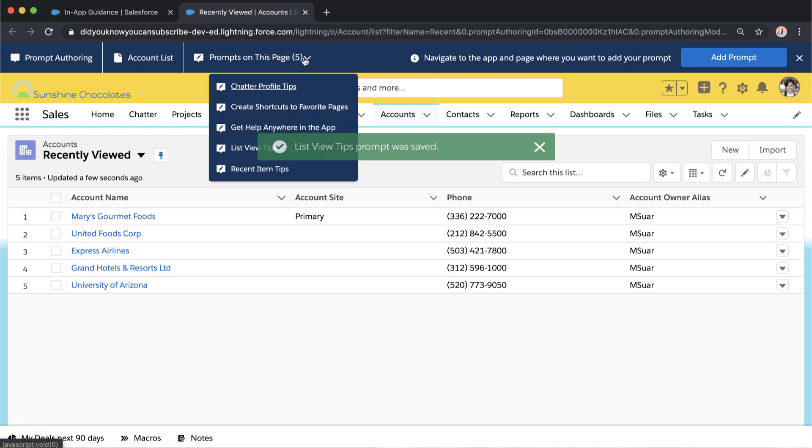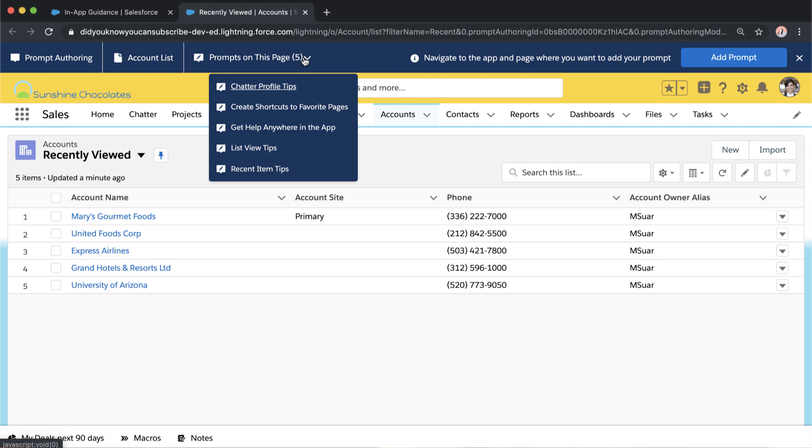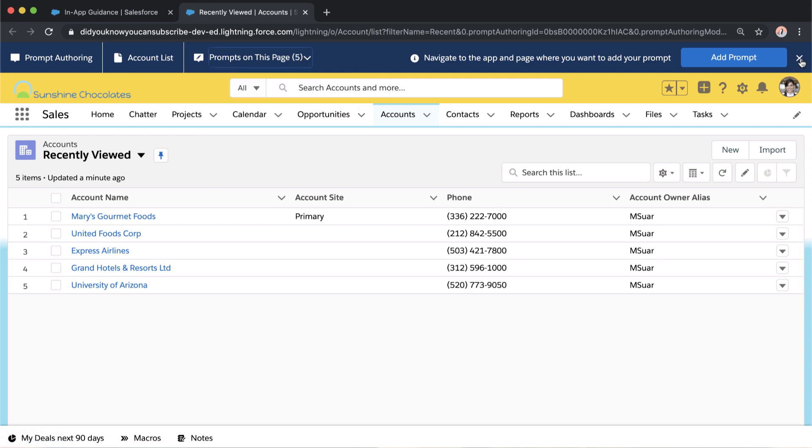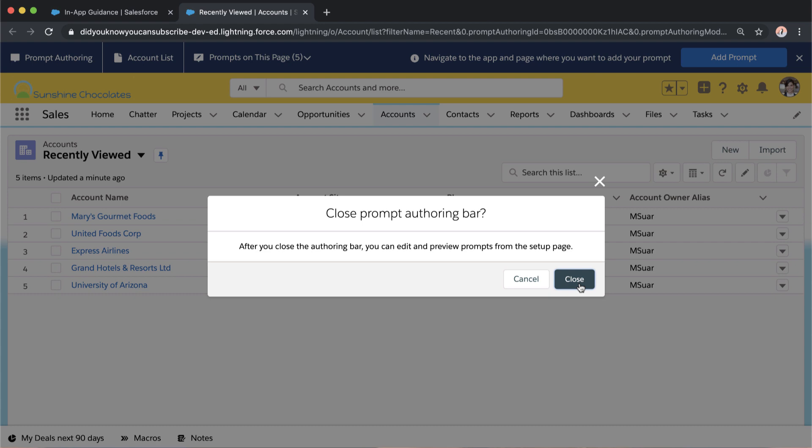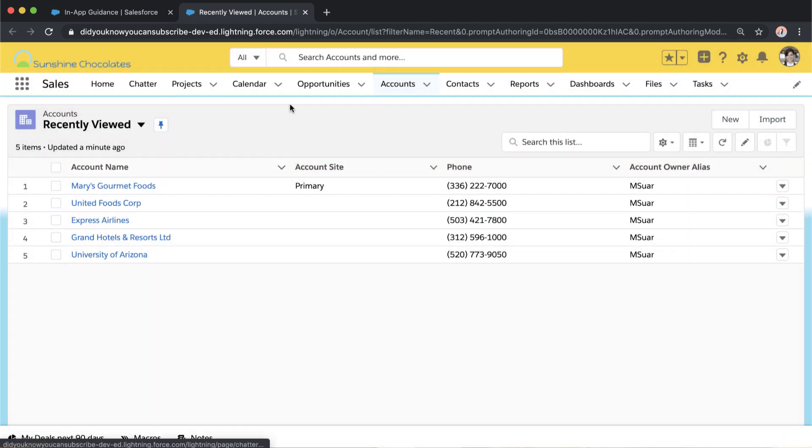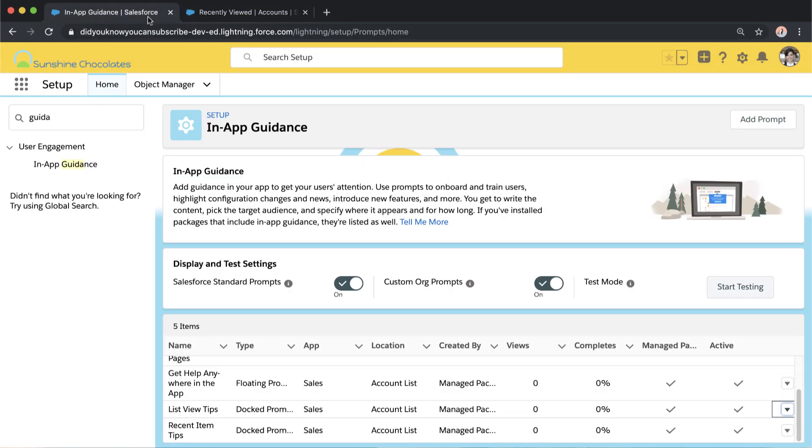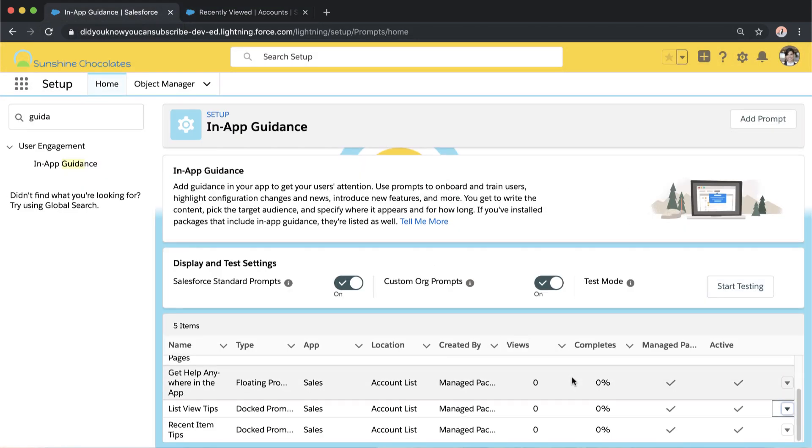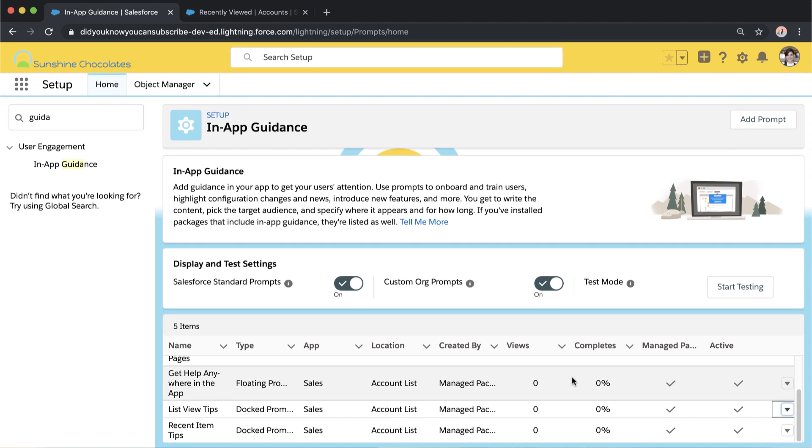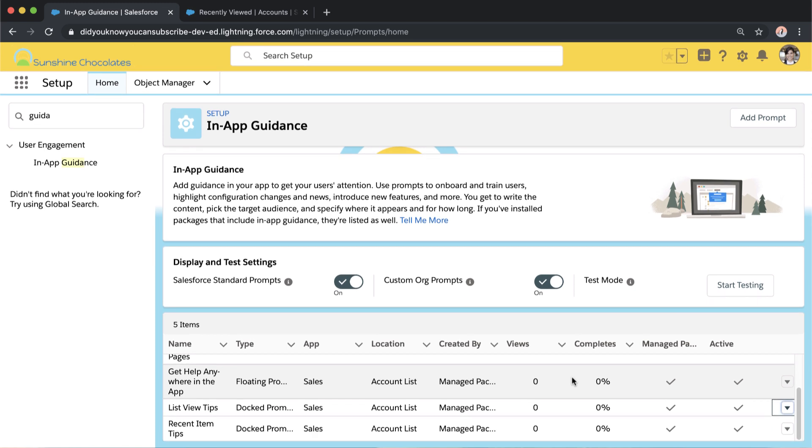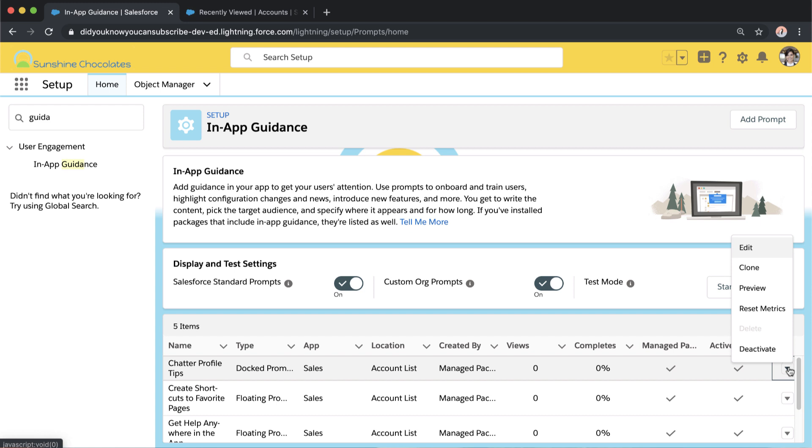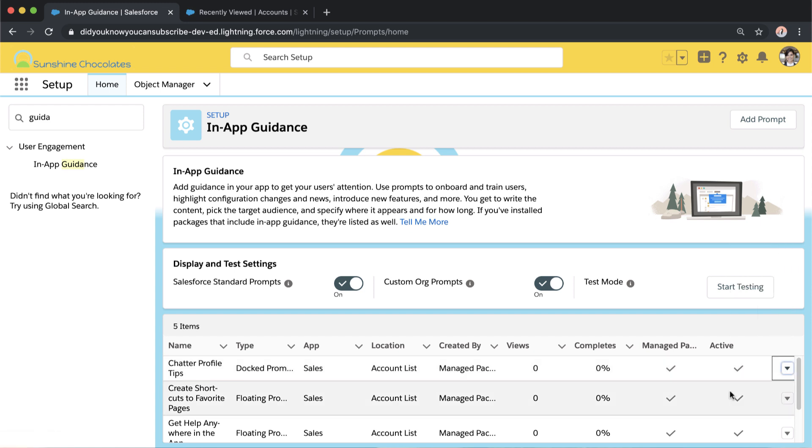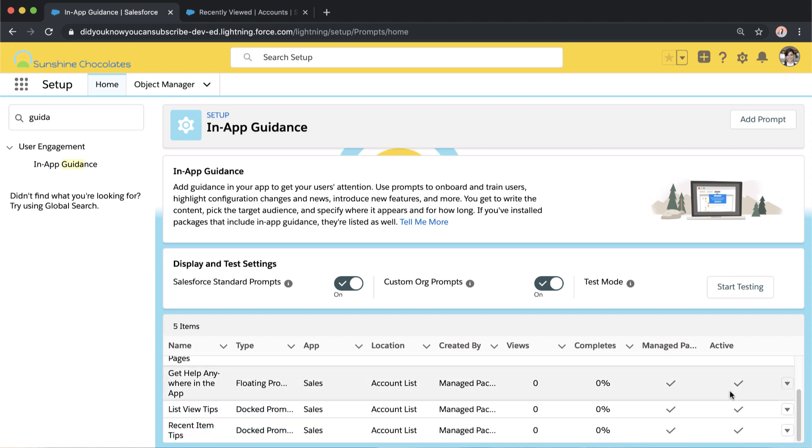So now if I go back to my in-app guidance, I can see all of my prompts and as my users start to click through these prompts and any custom prompts you make on your own would be included here as well. You'll start to see how many times they've been viewed, if people are clicking on the URLs that you're including or clicking on the actions that you're including. And this will give you some insight on are people seeing these prompts? If so, are they clicking on them? Are they helpful?